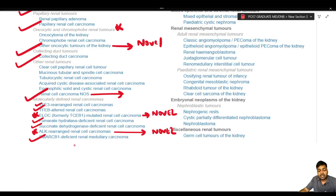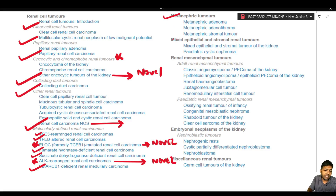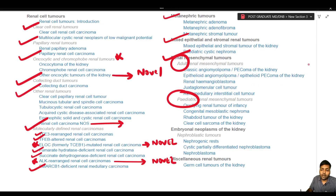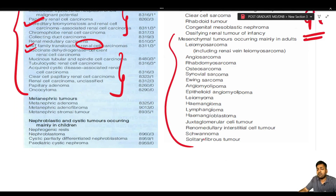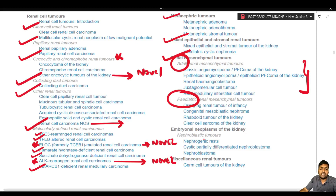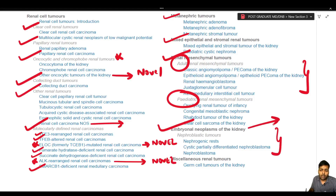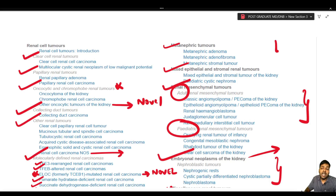Most other categories remain similar: metanephric tumors, mixed epithelial stromal tumors, and renal mesenchymal tumors for adult and pediatric varieties are retained. Only the most kidney-specific adult mesenchymal tumors have been kept; less specific ones are now discussed separately under the heading of soft tissue and urinary tract tumors. Embryonal neoplasms of the kidney are included under the WHO Fifth Edition pediatric group of tumors, and germ cell tumors of the kidney appear under miscellaneous.